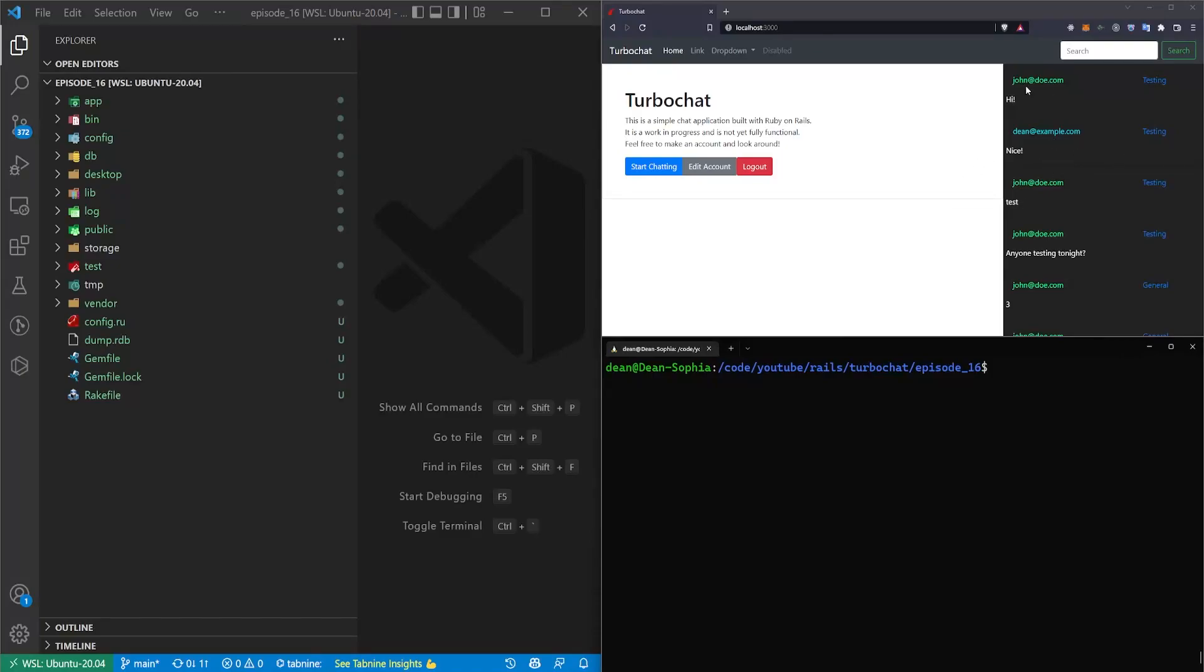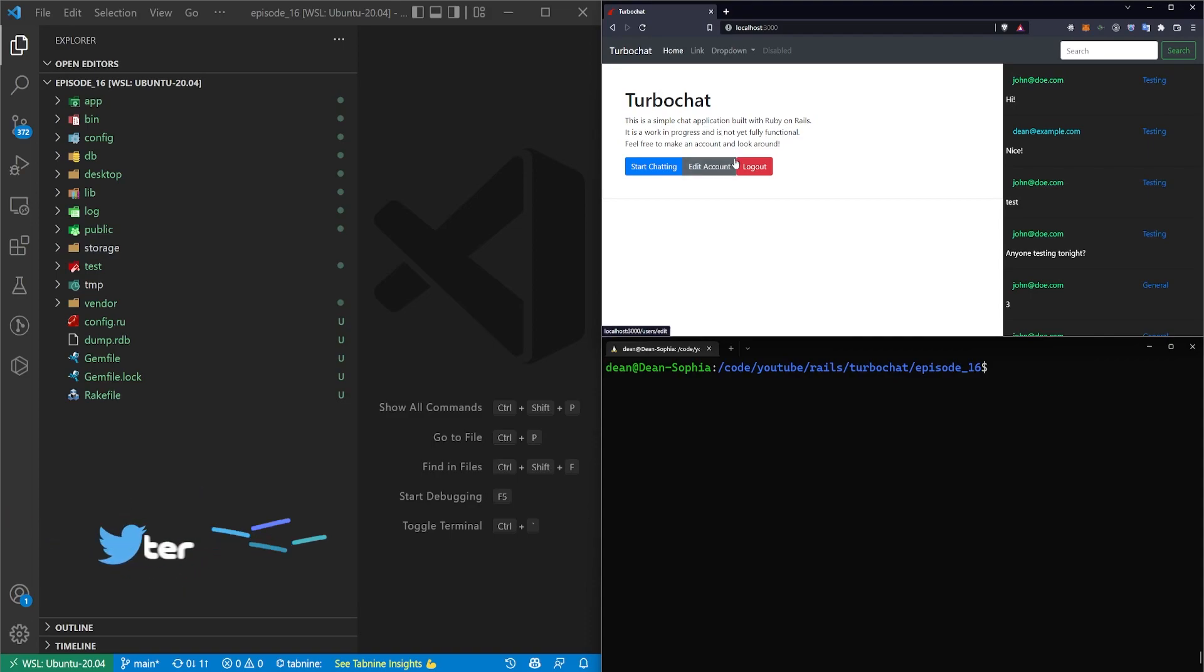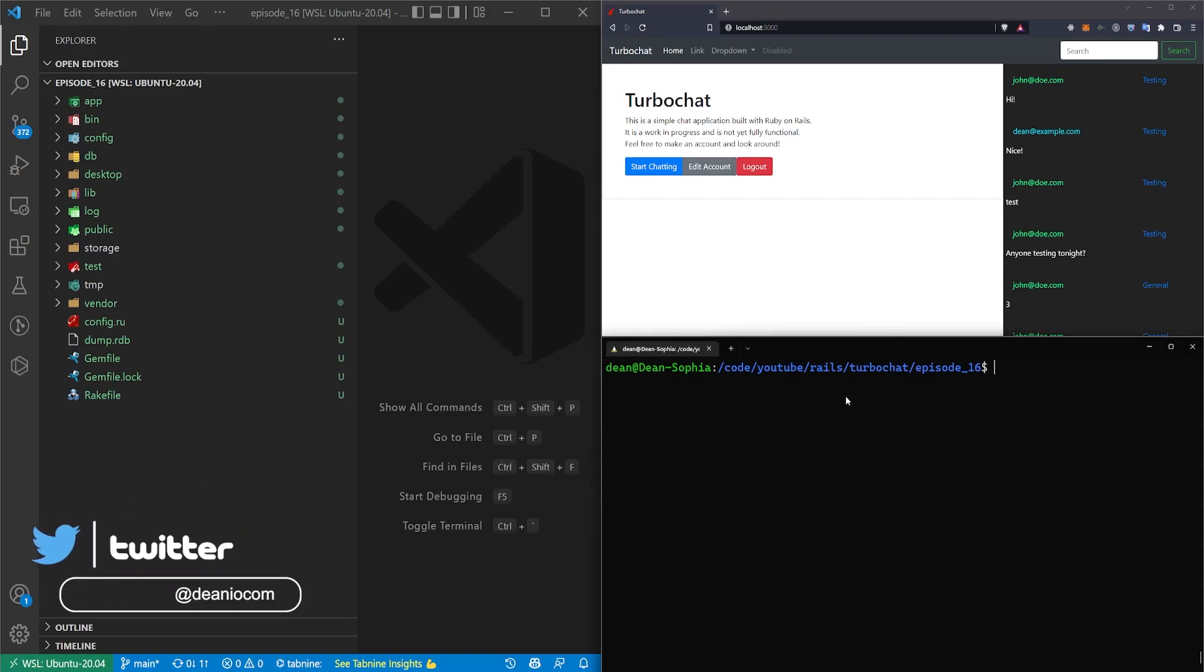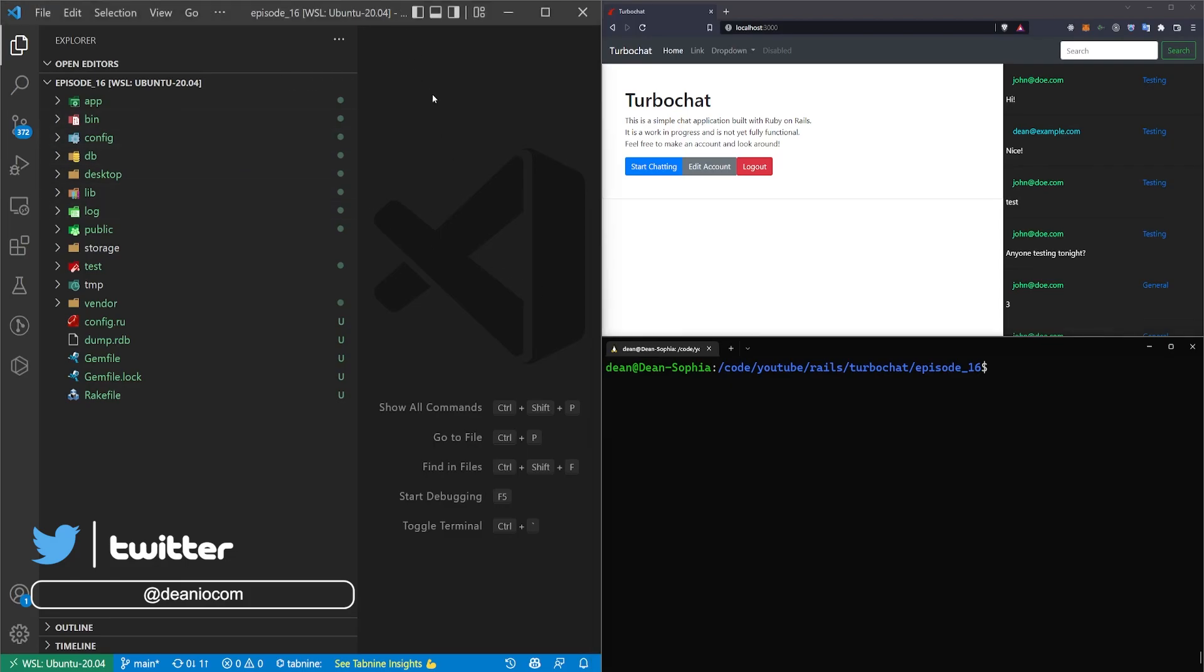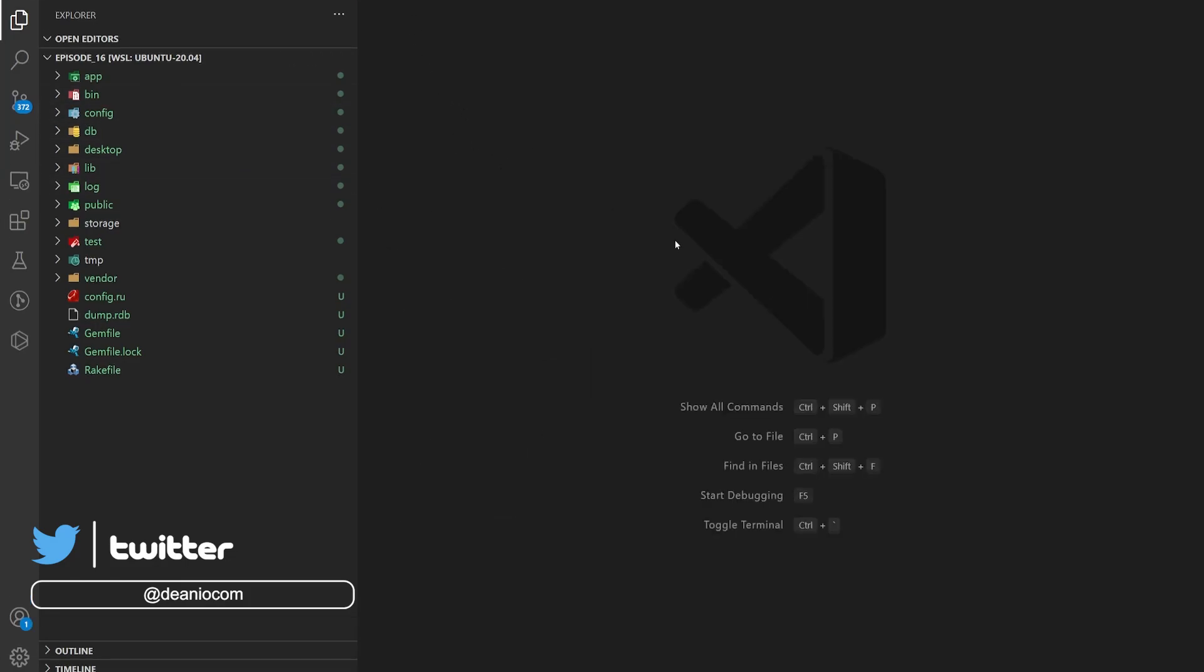This video is going to cover creating this little most recent message feed as well as these small changes to the home page. There's really nothing we need to do in the console for this video so instead we're going to be focusing mostly on VS Code.